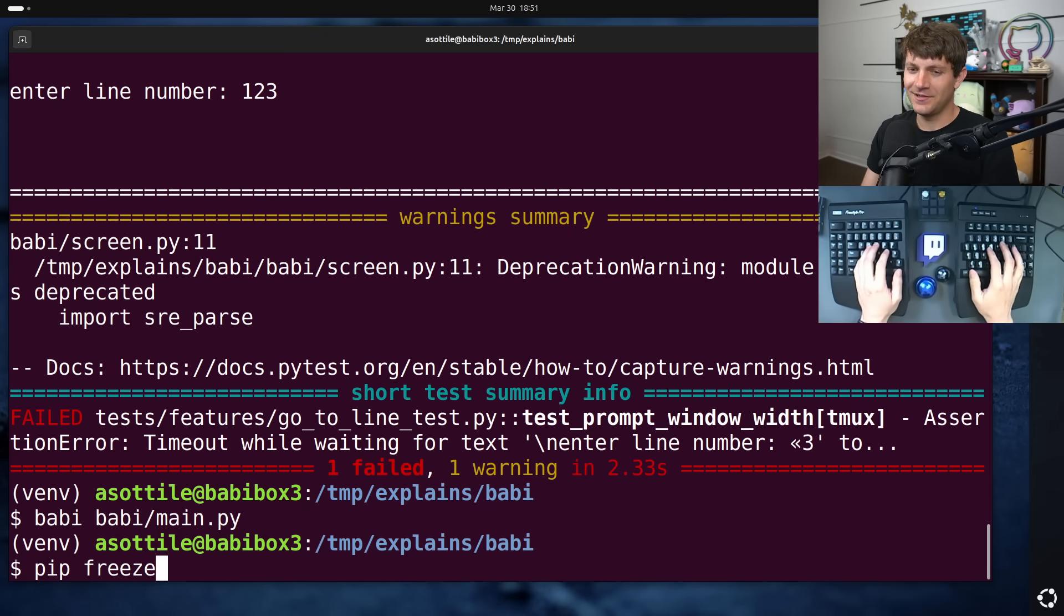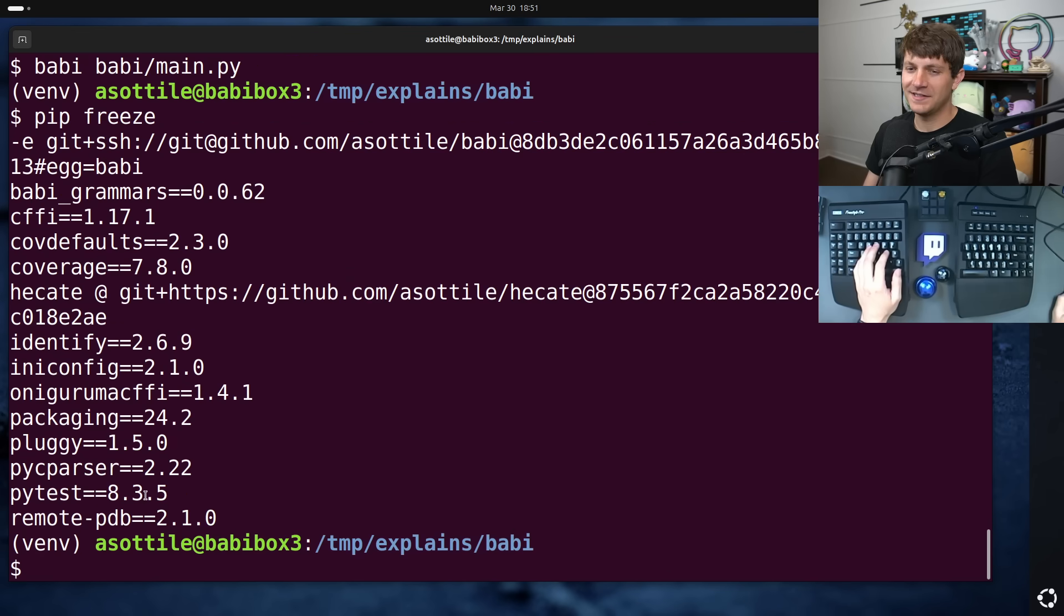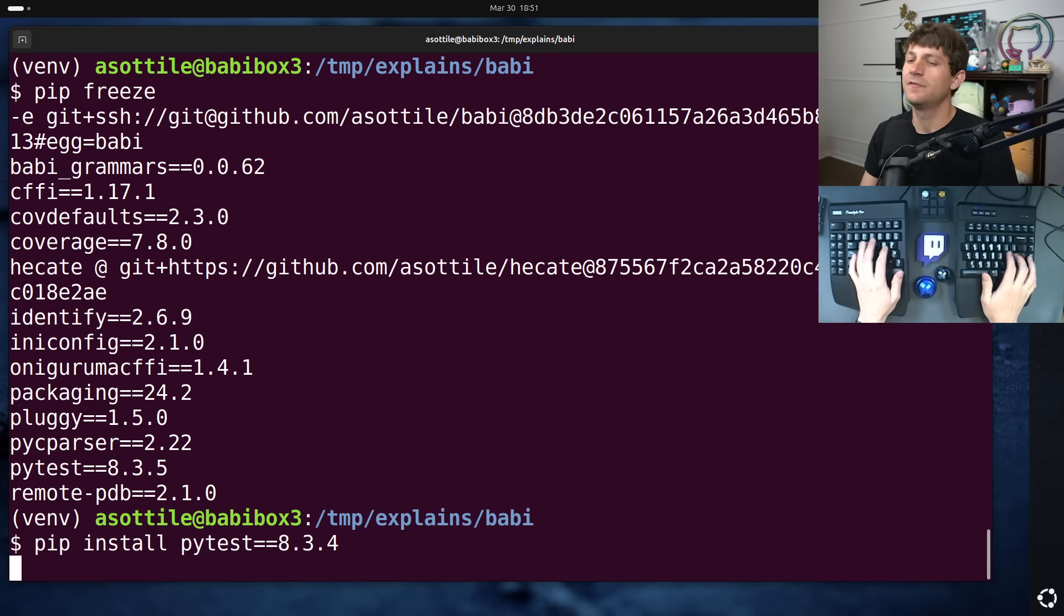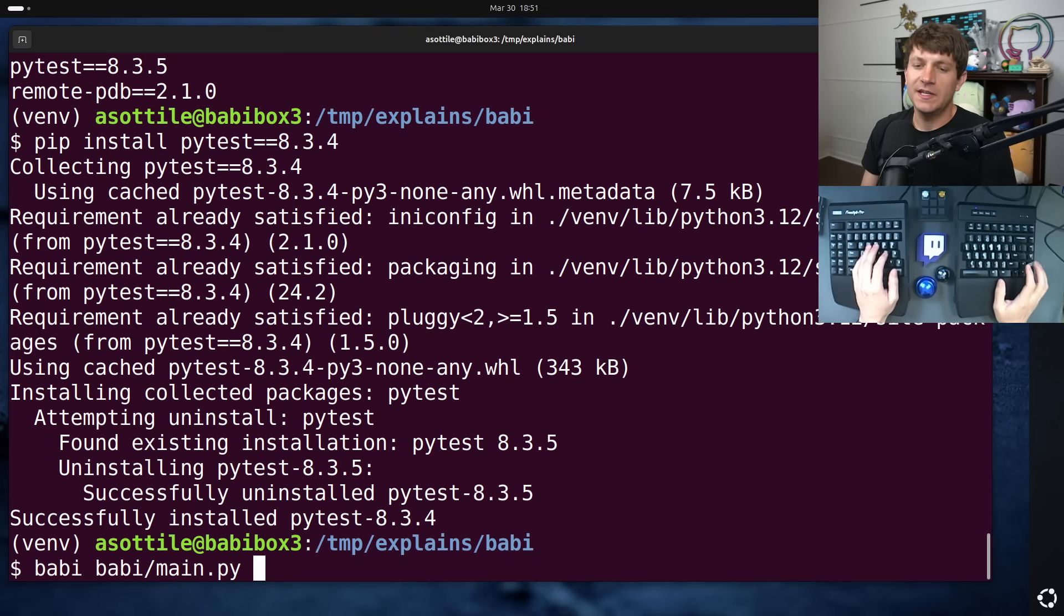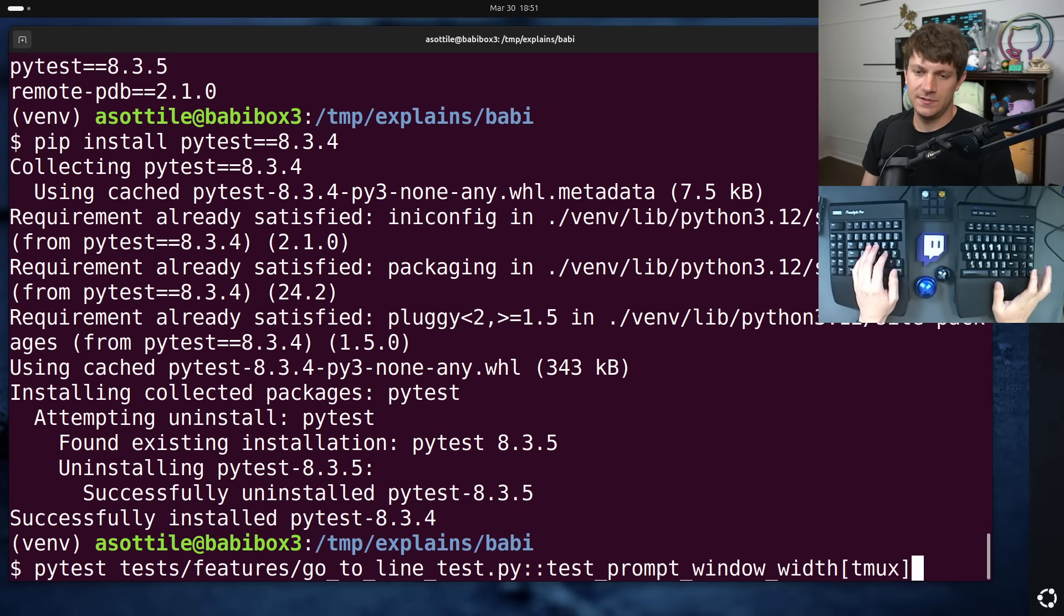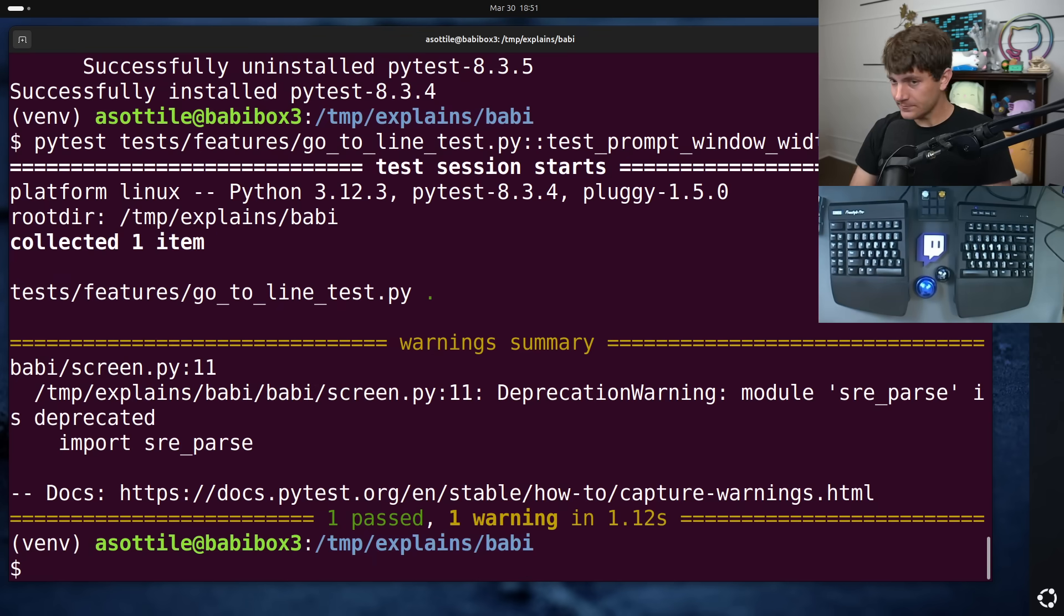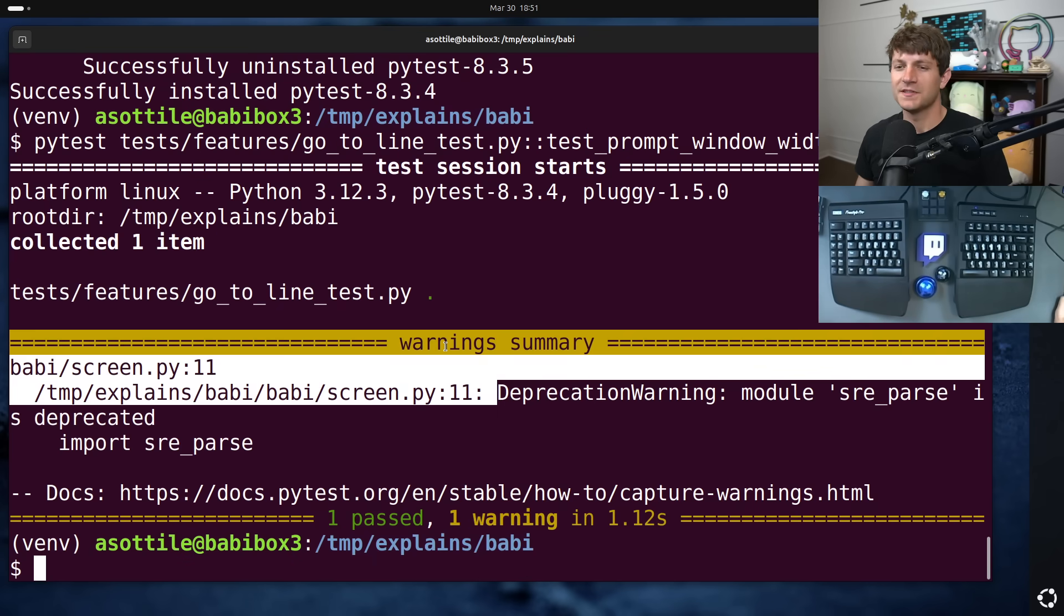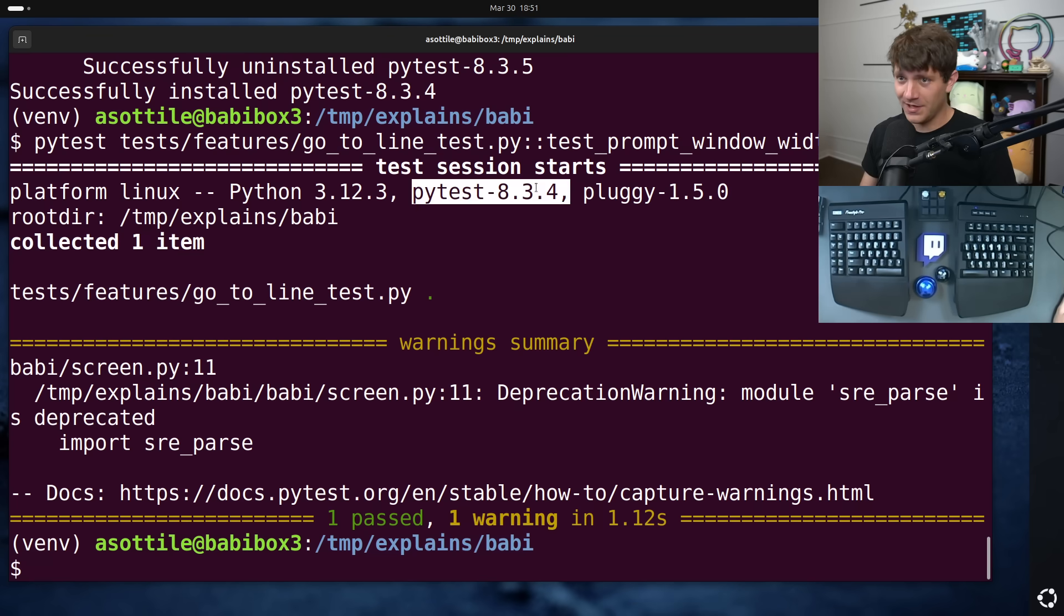Now I did end up finding that the reason this broke was actually an upgrade of a testing library. That testing library being PyTest itself. And in fact, if I pip install PyTest equals 8.3.4, you will see that this test passes. Ignore the warning. That's something I'll fix at some point. But something changed between PyTest 8.3.4 and 8.3.5.